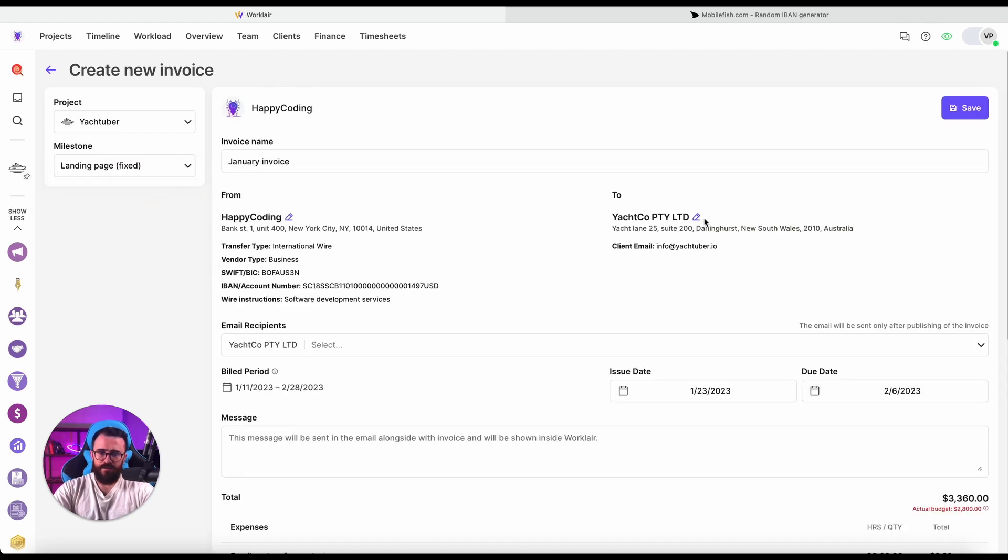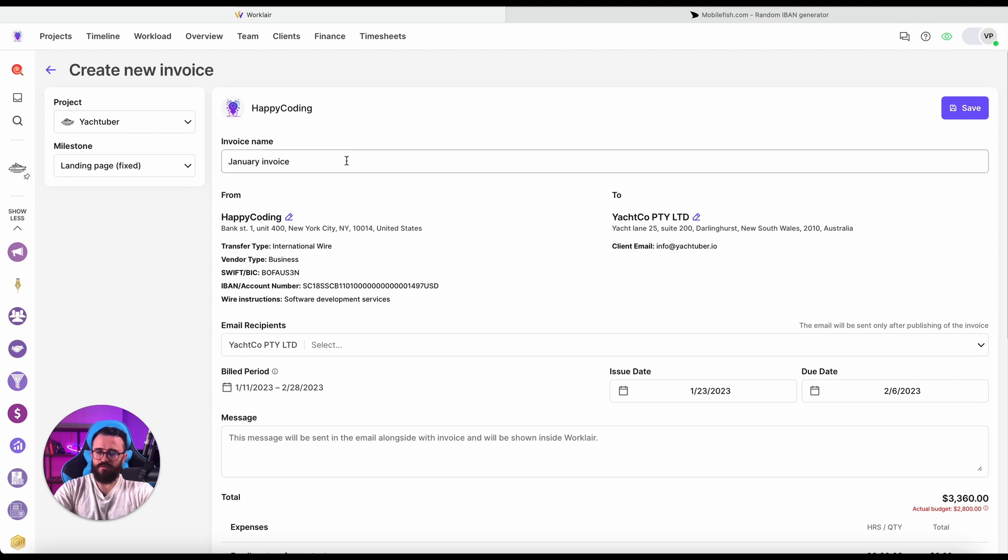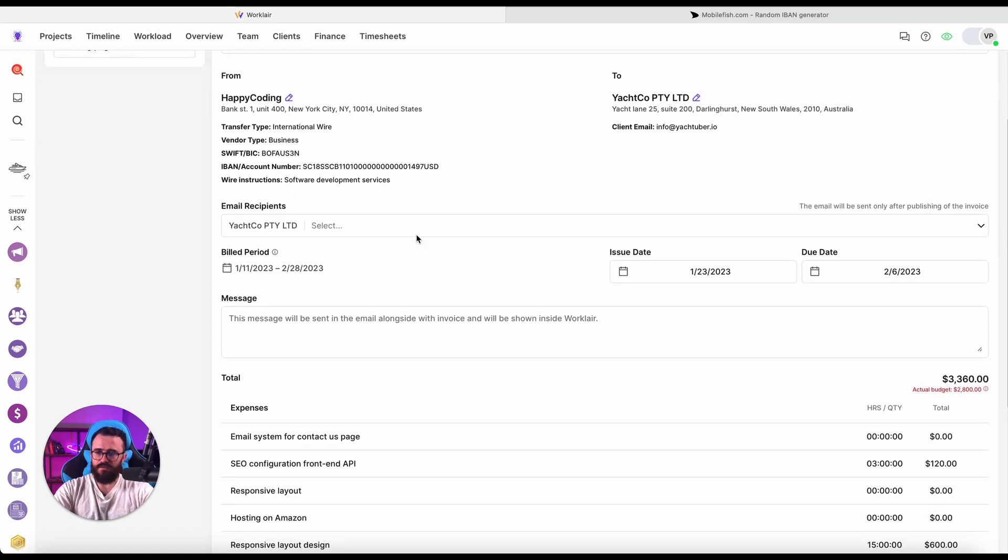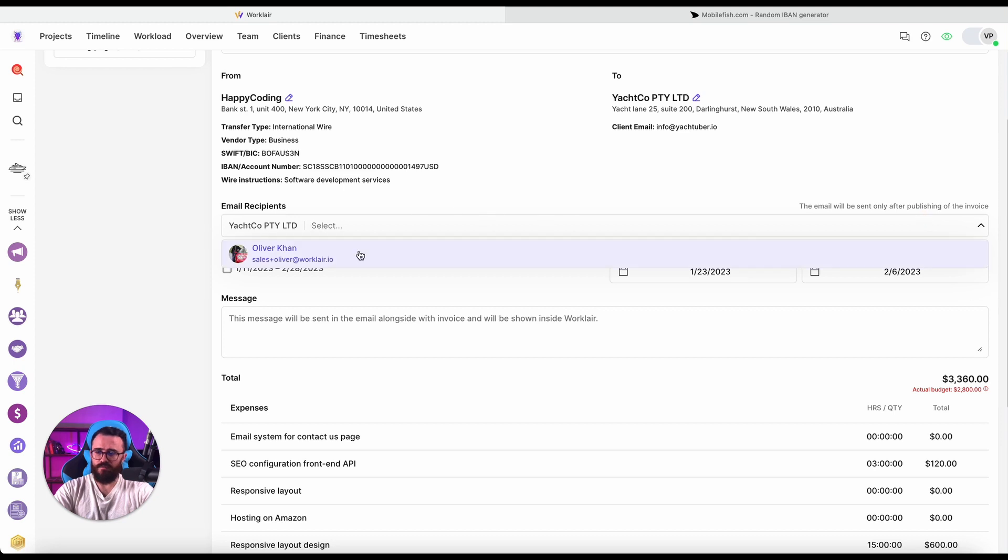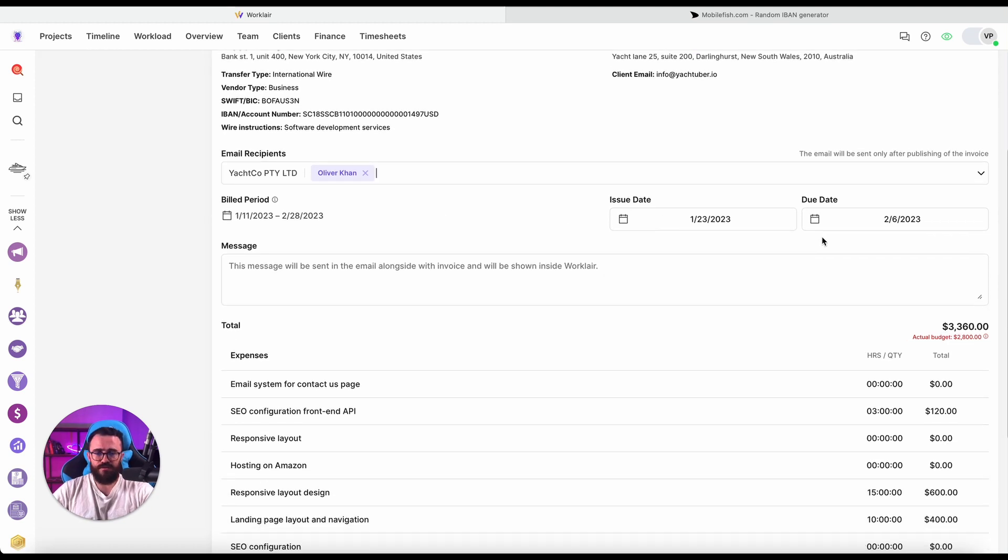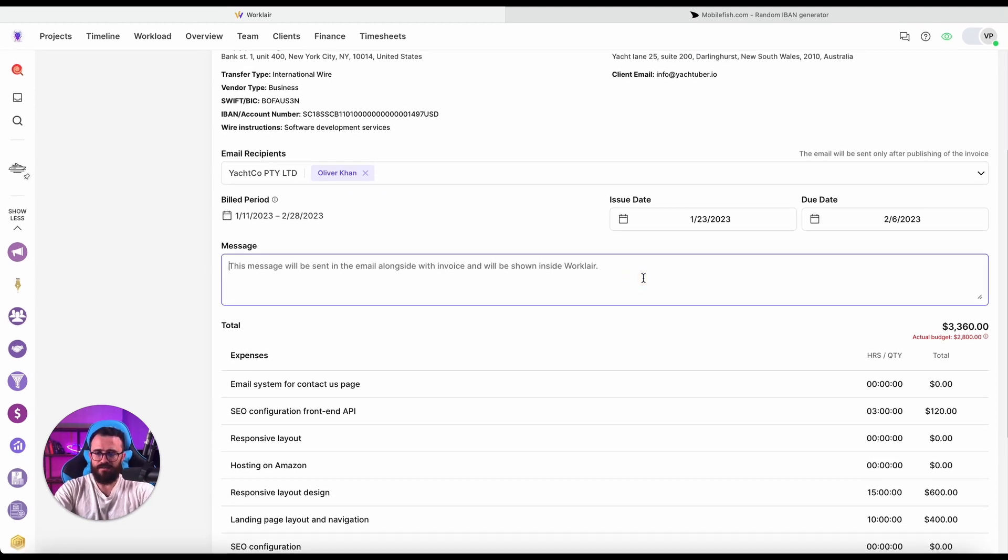Now we've finally got to the page of clarifying our invoice. Since we have just one transfer type it doesn't let us select other options. There is email recipients who can receive this email with the invoice automatically, so I'll just put our dear client here. Now you can change issue date and due date, send some message: Hello please find invoice attached.